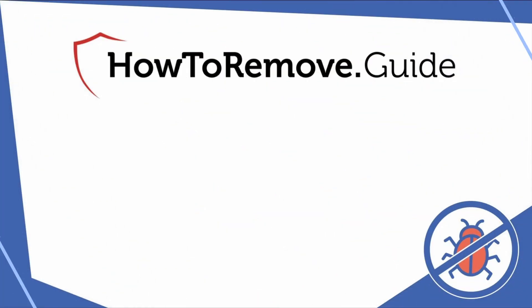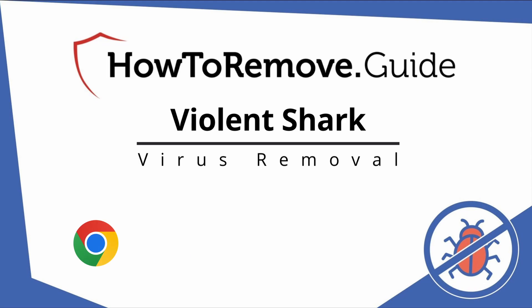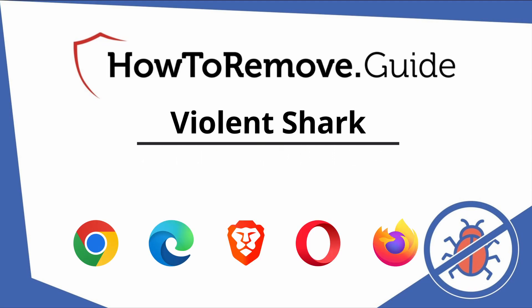Hello and welcome to our video. Here we'll show you exactly the way you can remove this browser hijacker from your Chrome, Edge, Brave, Opera, and Firefox browser.